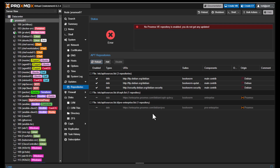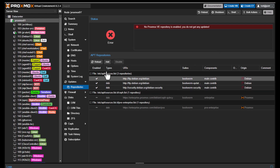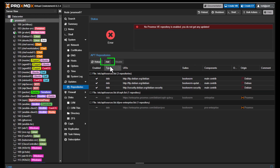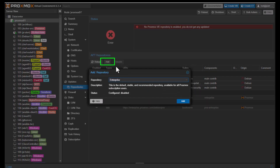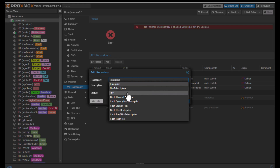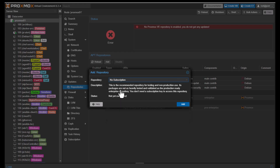Now we can proceed to add the no-subscription repositories. To do that, click the Add button and select the no-subscription repository. As you can see from the description, this is the recommended repository for testing and non-production use.